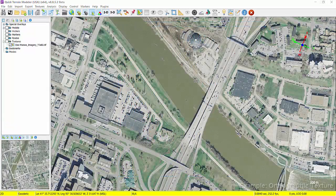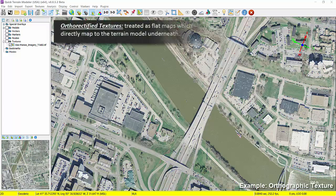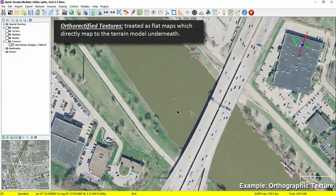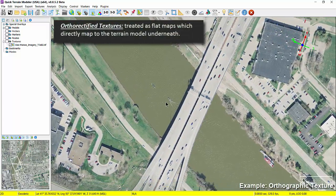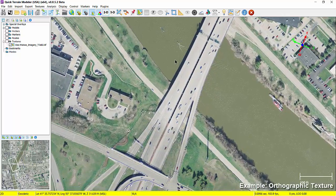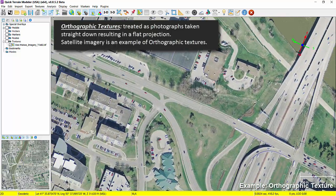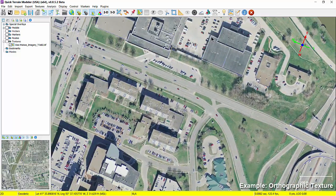Each texture is handled a little differently in QtModeler. Orthorectified textures are treated as flat maps which directly map to the terrain model underneath. Orthographic textures are treated as photographs taken straight down, resulting in a flat projection. Satellite imagery is an example of an orthographic texture.